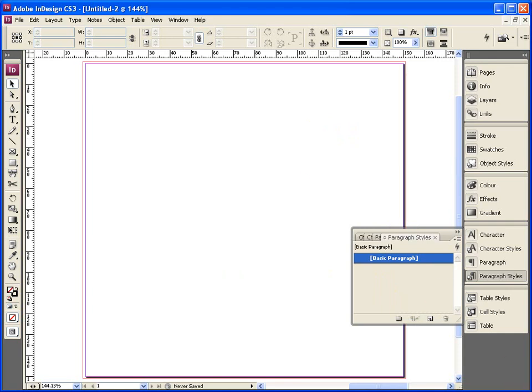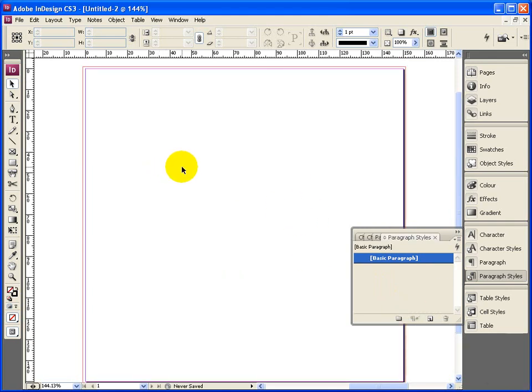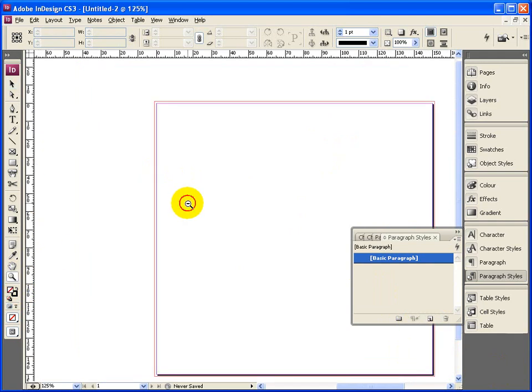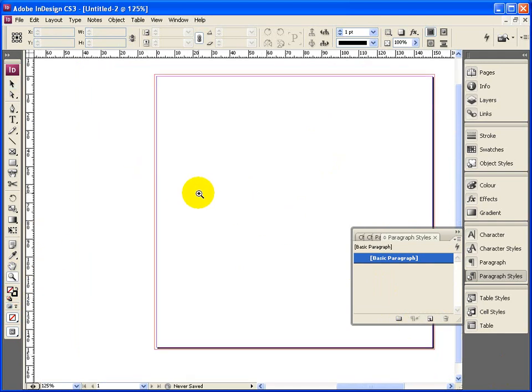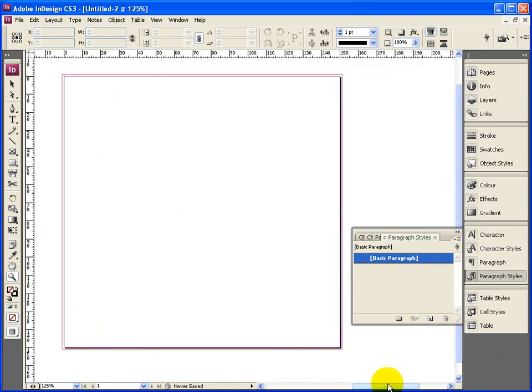So this first section is really just on the setup of the document. We can see here the page. I'll just zoom out a bit so we can see what's happening. Just bring it across.